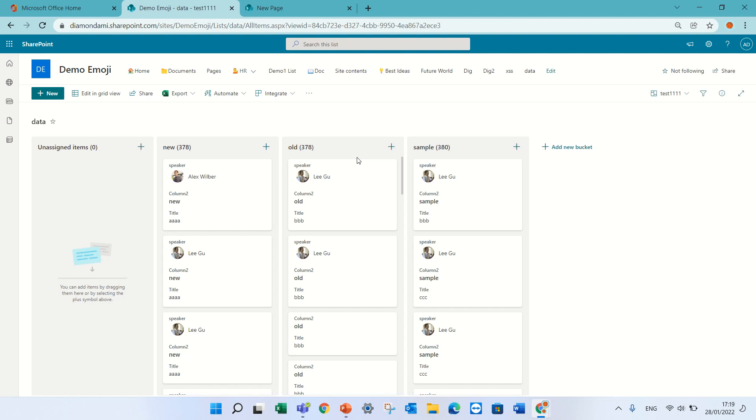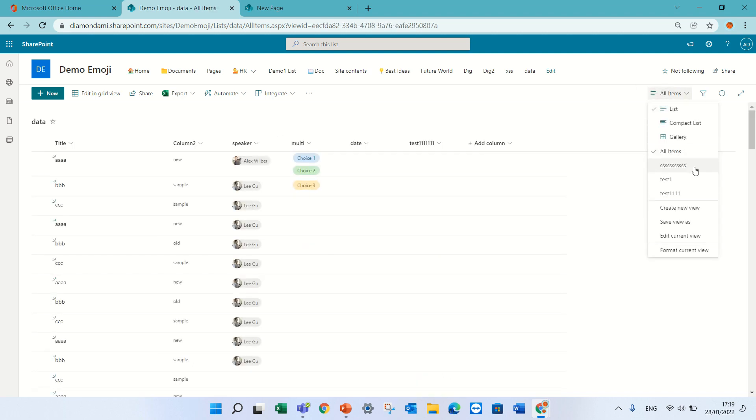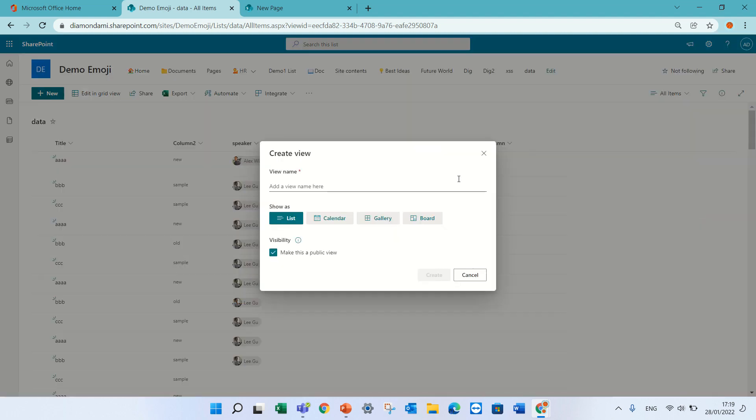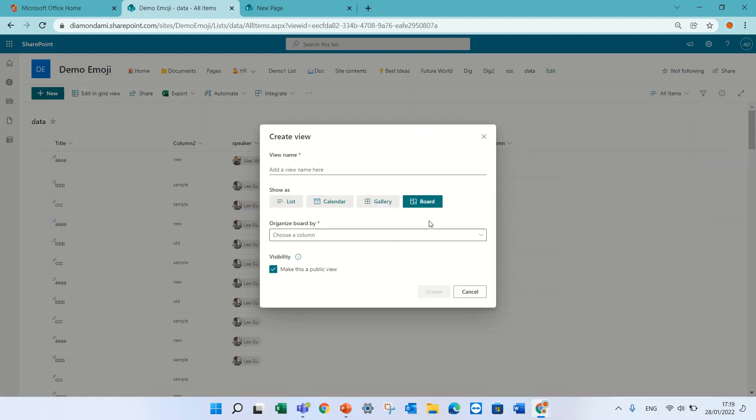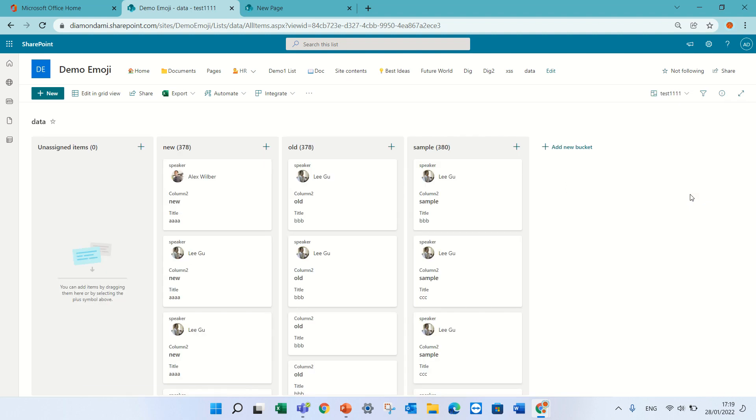I would like to show you some comments. I have a list which has more than a thousand items and I have created a new view, gave it a name, chose a board and chose the column that I want to group by. Now as you see, I have it split between new, old and sample.